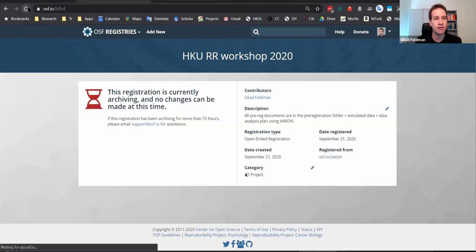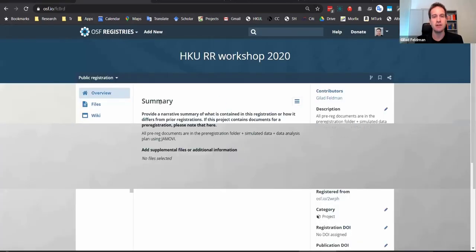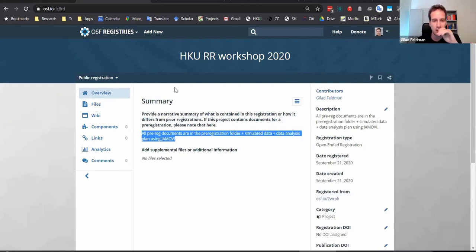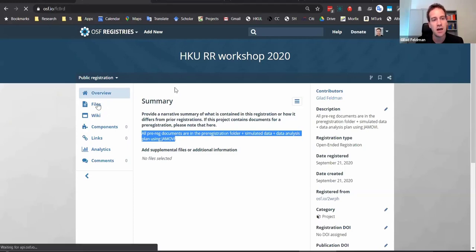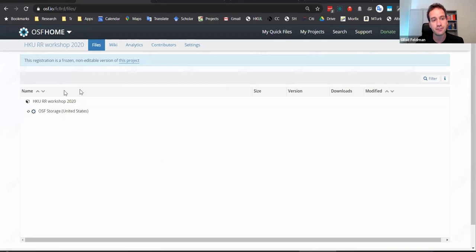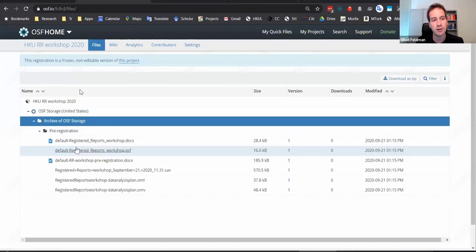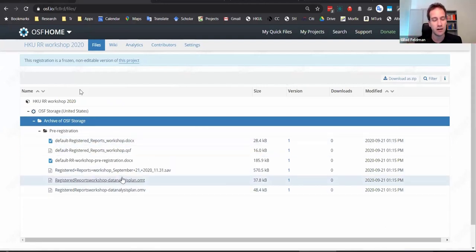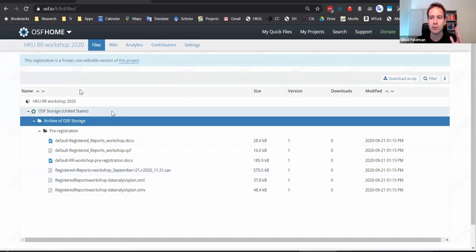I approve this and now if I refresh the page you can see it is registered — you can see exactly when it was registered. Once approved, I can't touch this anymore. This is now on the OSF and cannot be changed in any way. Anybody can access this. If I go into the files you will see all of the files I uploaded to the pre-registration — and that's it, it's there forever.